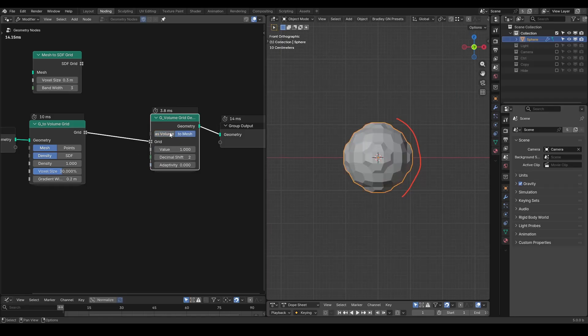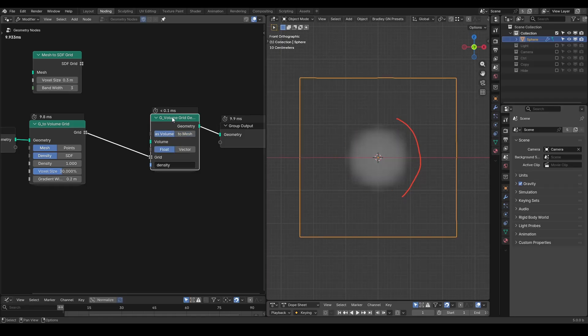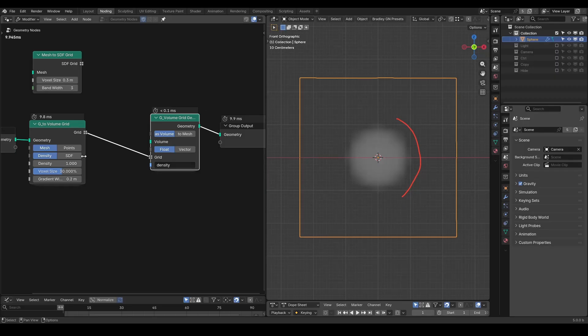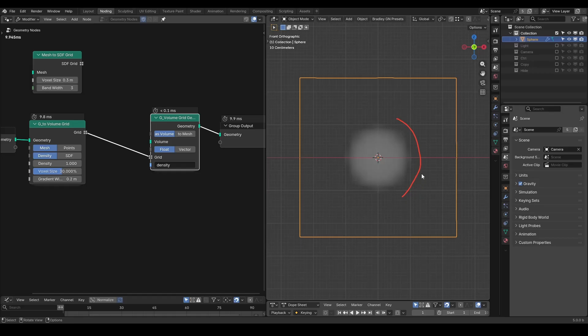We cannot directly output a grid to the group output, so we need to convert the grid into geometry. I'm going to use another preset called the volume grid geometry, therefore VGG to easily find that. You can choose to output volume or mesh accordingly. You can then compare and contrast the density grid and the SDF grid. In the density grid, it's basically a fog volume representing your original mesh.